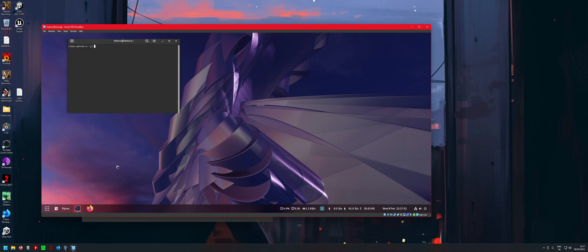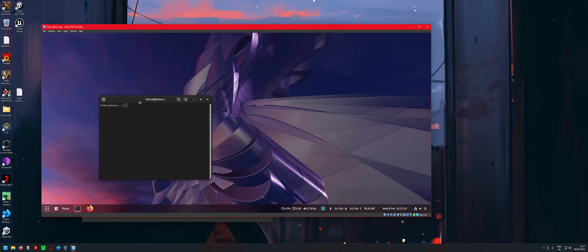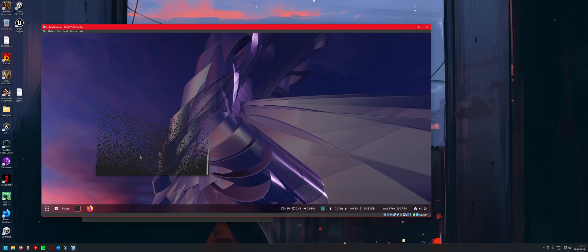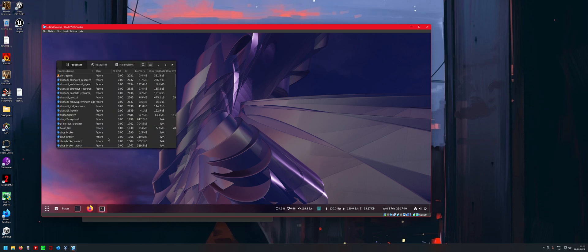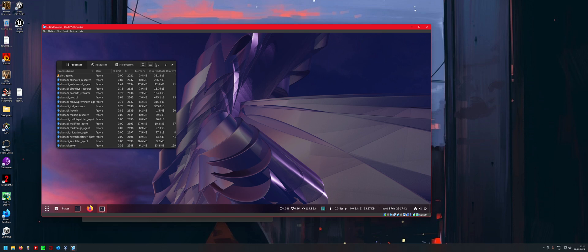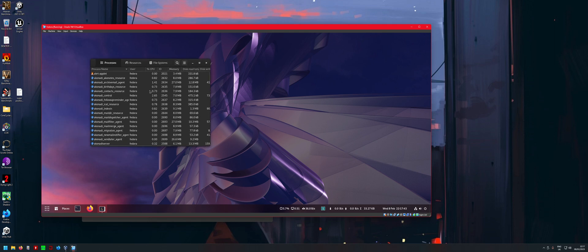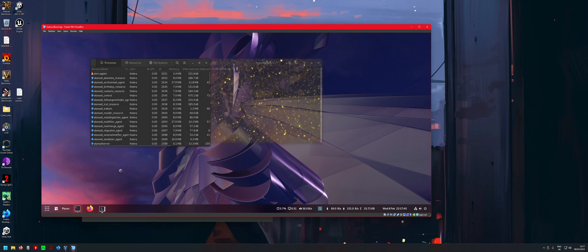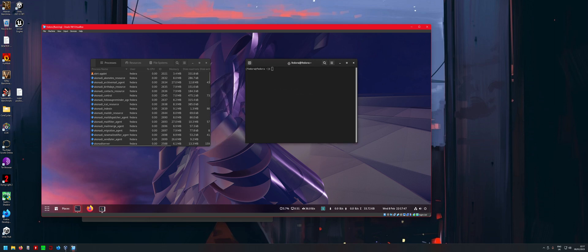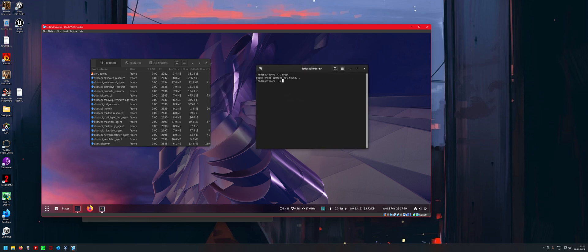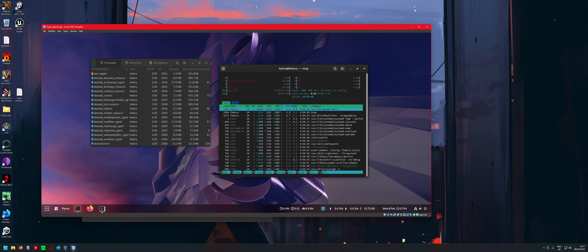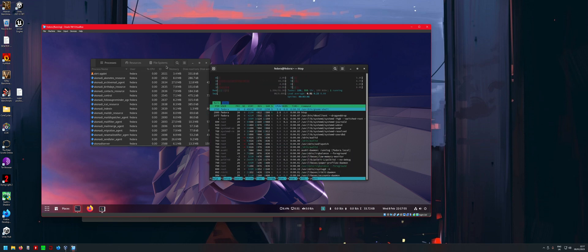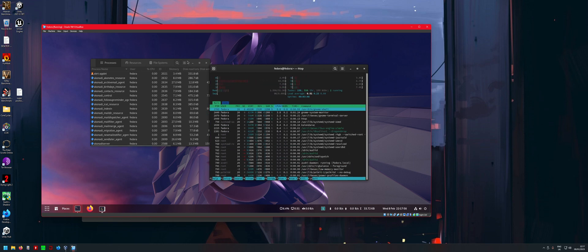All the stuff loads up fairly quick, except for System Monitor for some reason. Well, we can just run htop. All right, there we go. Don't know why that took so long, but it's usually fine. I think I just need to remake this VM. But anyway, yeah, so there you go. Everything is running smoothly enough.